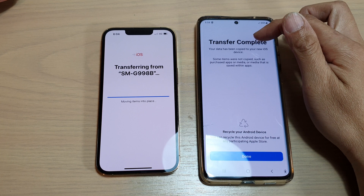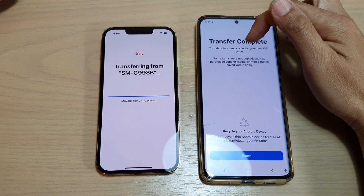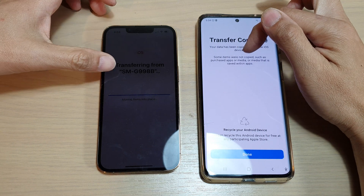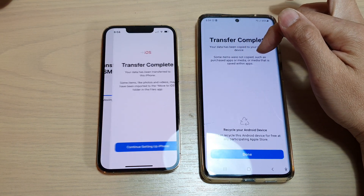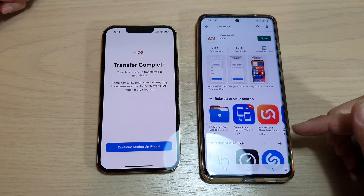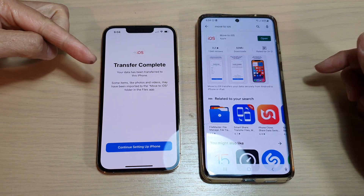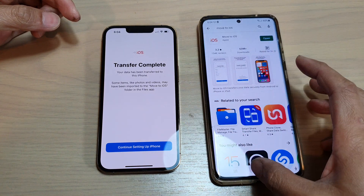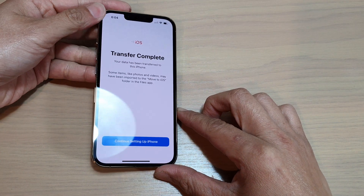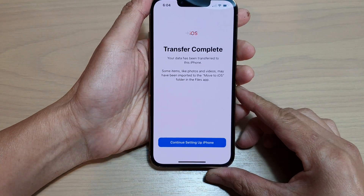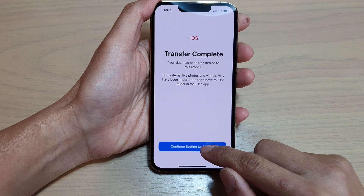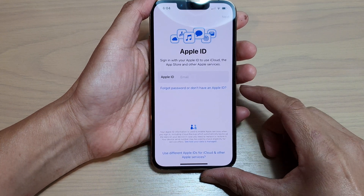Transfer complete. Your data has been copied to your new iOS device. Some items were not copied, such as purchased apps or media that is saved within apps. Tap on done and go back to the iPhone. Once this is finished we can move the Android phone out of the way. It says continue setup iPhone, transfer complete — so we will continue at this point.